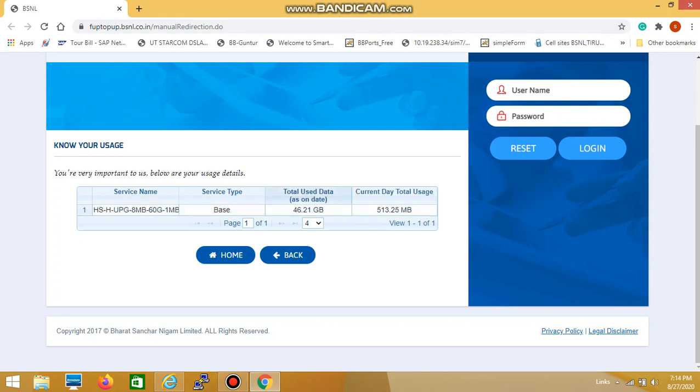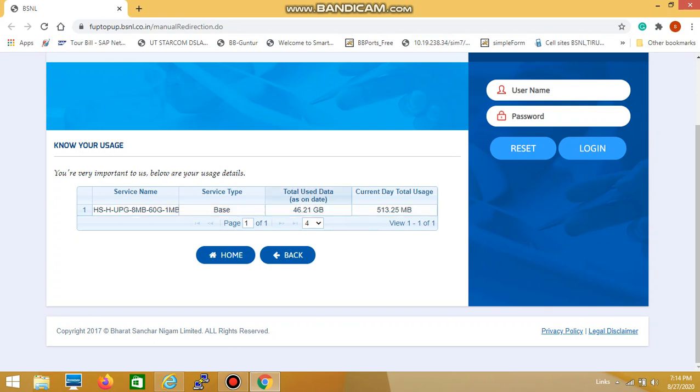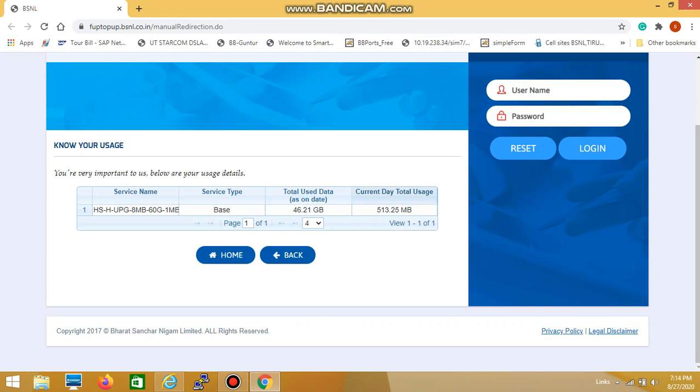Here you can find the total usage data from the start of the current month, which is 46.21 GB. This means from the first of this month, I have used 46.21 GB of data. You can also find today's usage, which in my case is 513.25 MB.